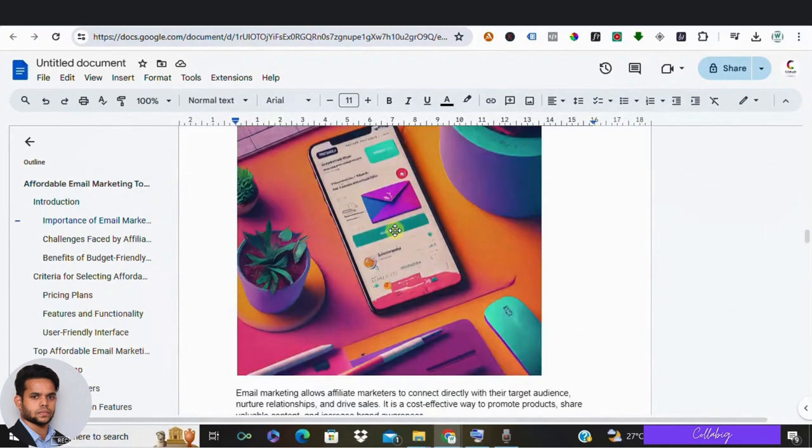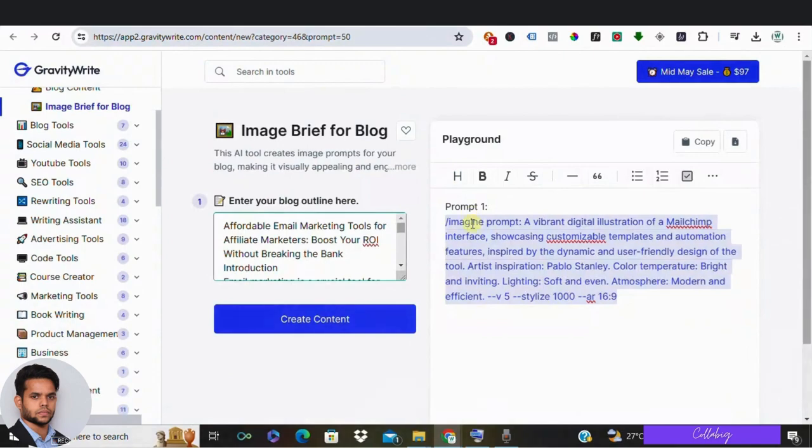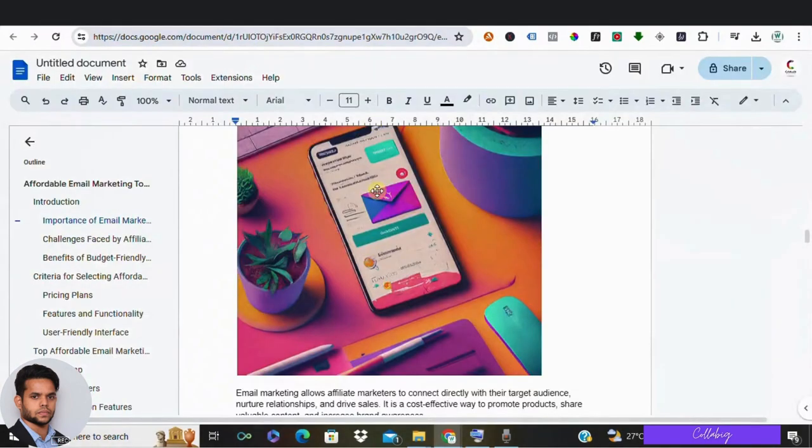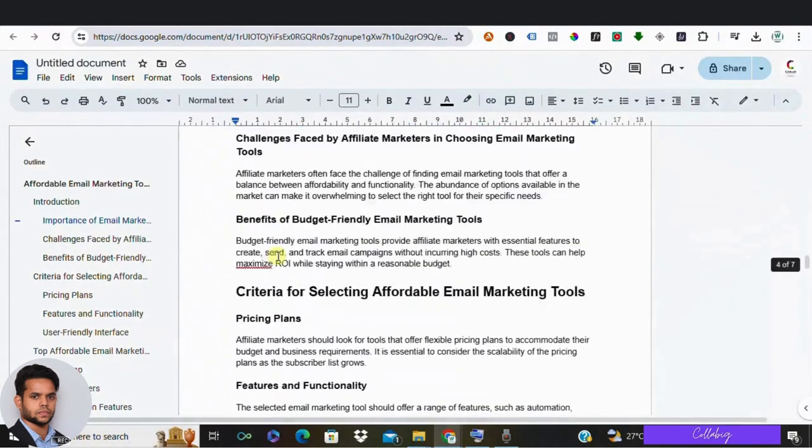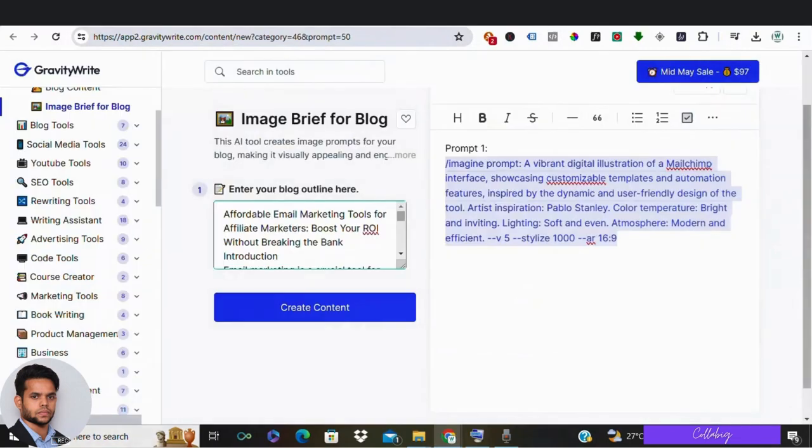Okay, and now in the same way you can create multiple images you want and make use of the exact prompt what is generated by GravityWrite and add them to your blog. It's that easy.